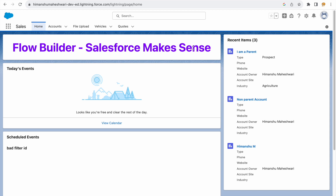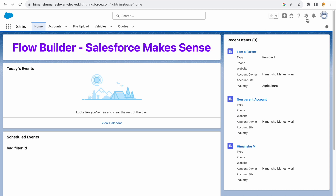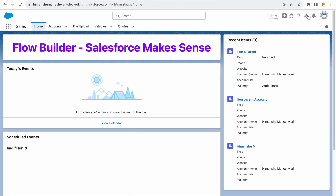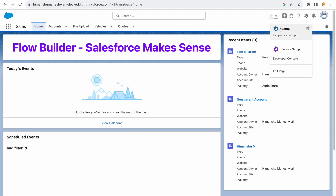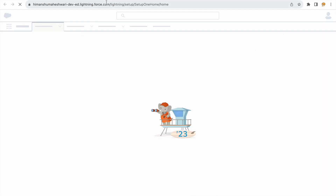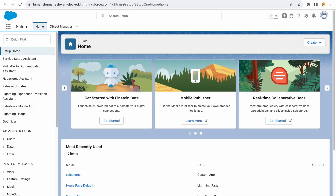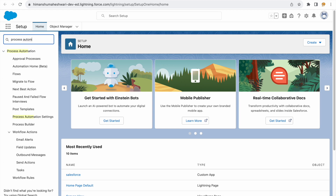This is my Developer Edition org. Everything is available in the Setup section — where can we configure it? Setup > Quick Find > Process Automation Settings. So if I go to the Setup icon, the gear icon on the top right, and click on Setup, then in the Quick Find box I'll type in 'Process Automation Settings'.